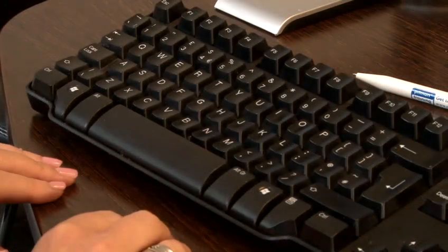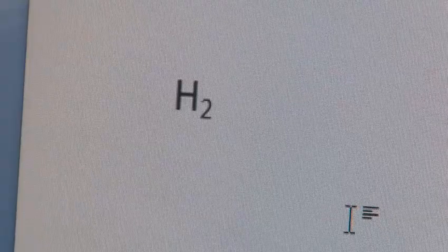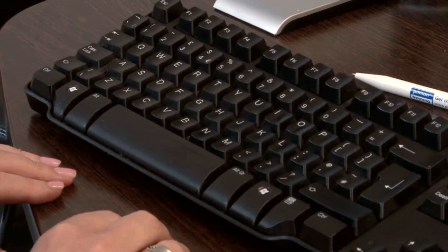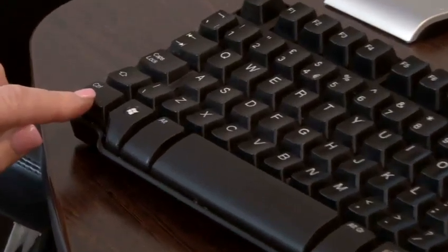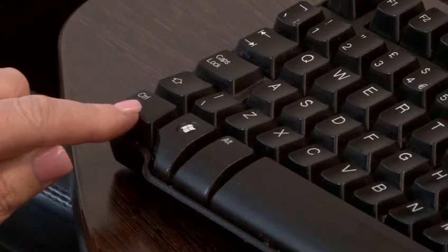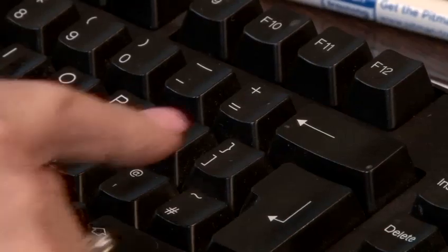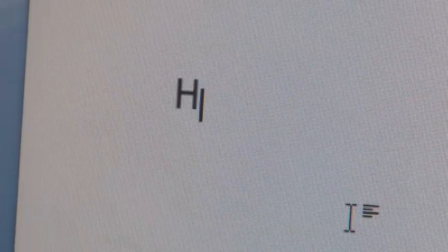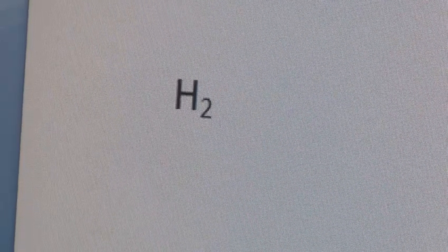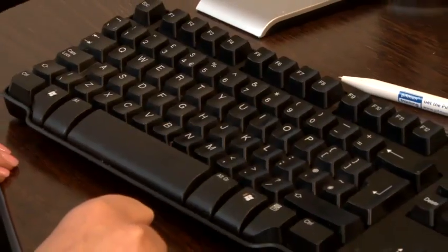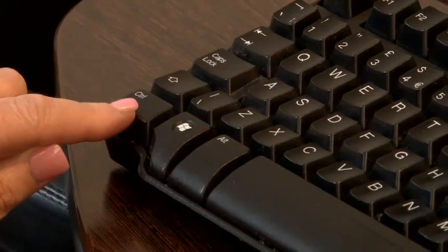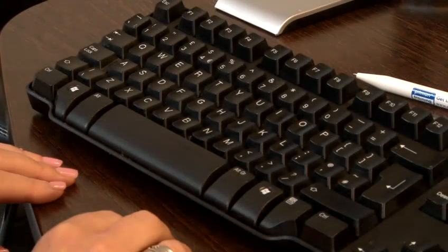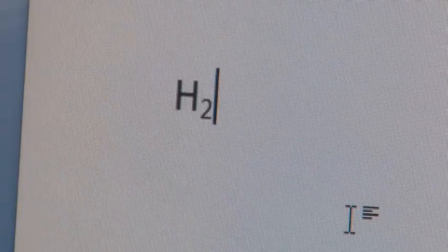Just to recap: press the Control key — found on both the right and left-hand side of the keyboard — then press the equals sign to enter subscript mode. Type your character, then press Control and the equals sign again. This will turn the subscript mode off and return to normal size characters.